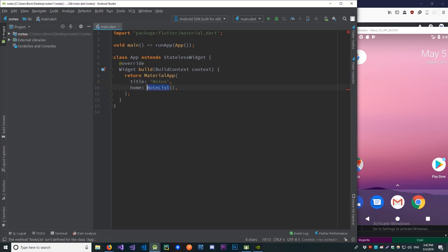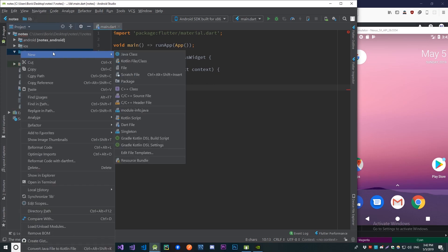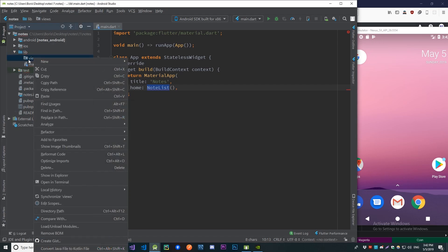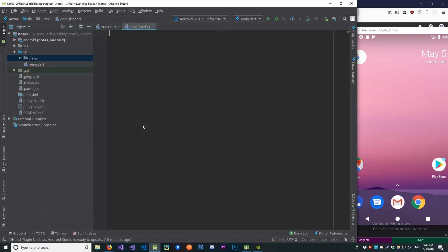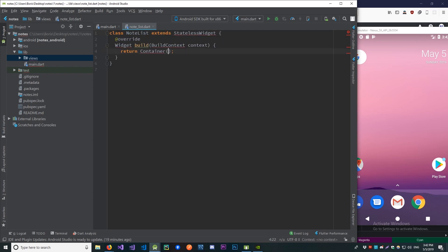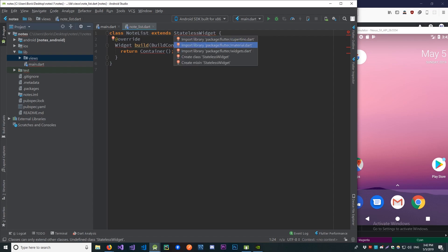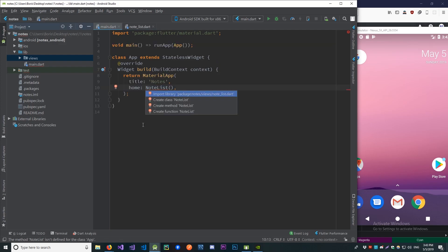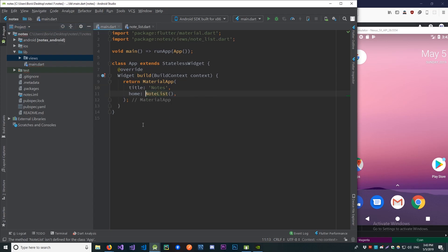Now let's create our NoteList widget. In our project we're going to create a new folder called 'views', and here we will create our NoteList. Since in this video we're just building out the UI and not managing any state, we'll make this a stateless widget and call it NoteList. We have to import the material library, then go to main.dart and import our NoteList — alt+enter and it automatically recognized where NoteList is located.